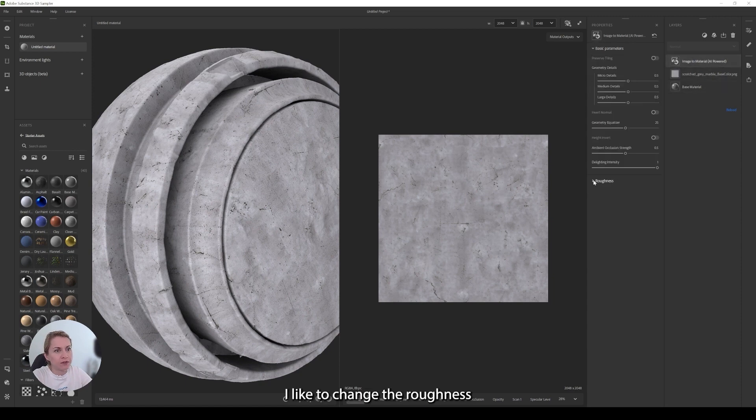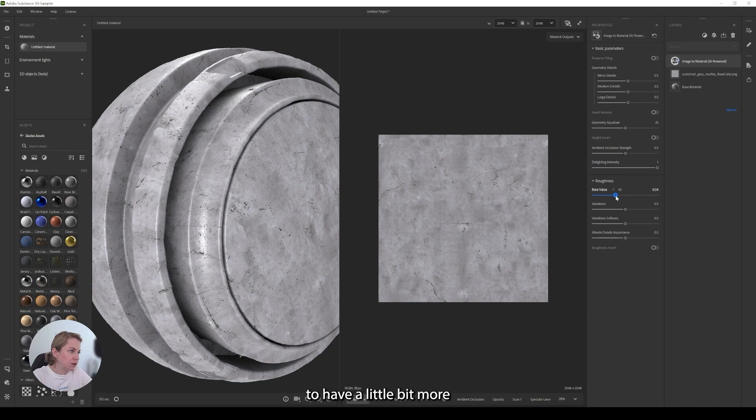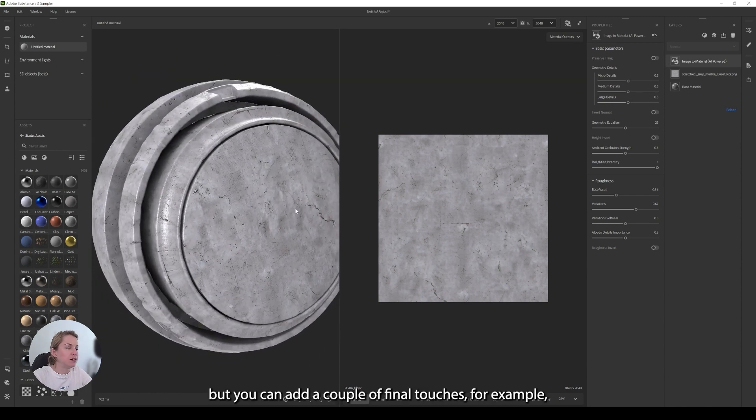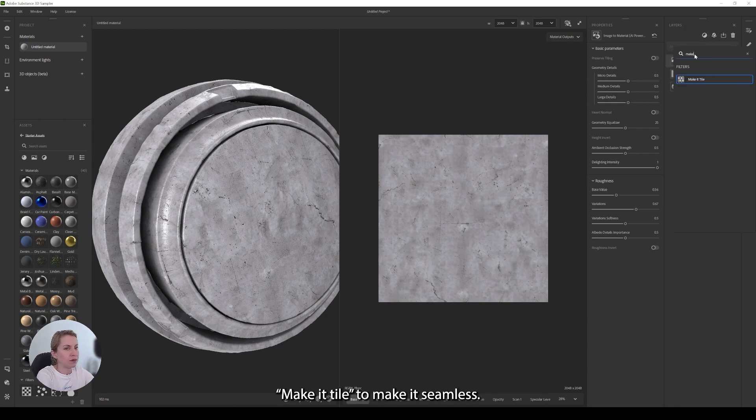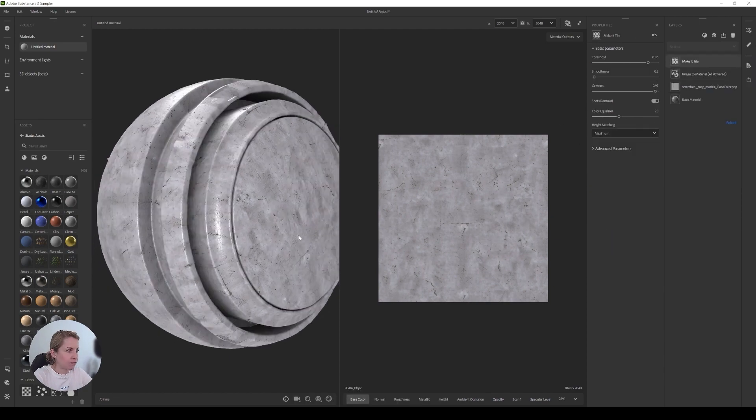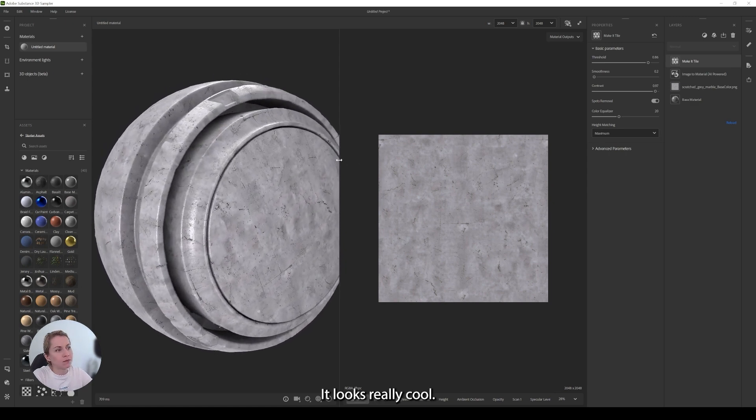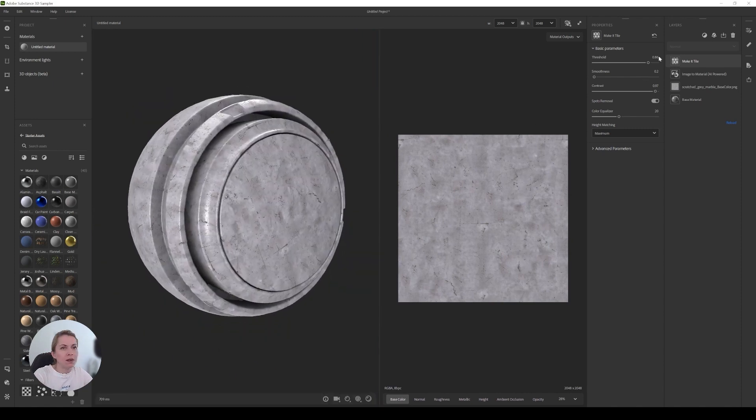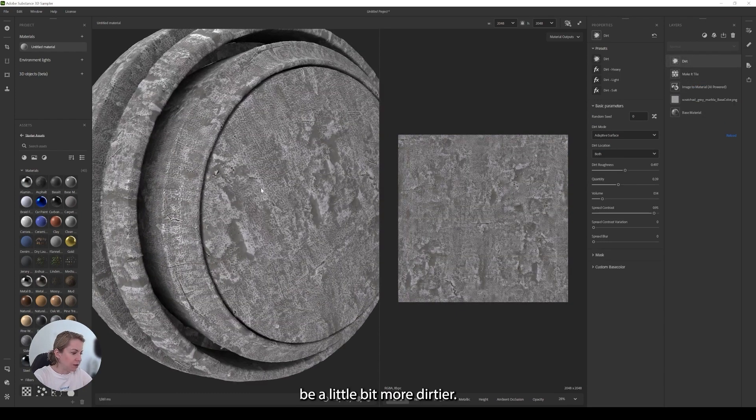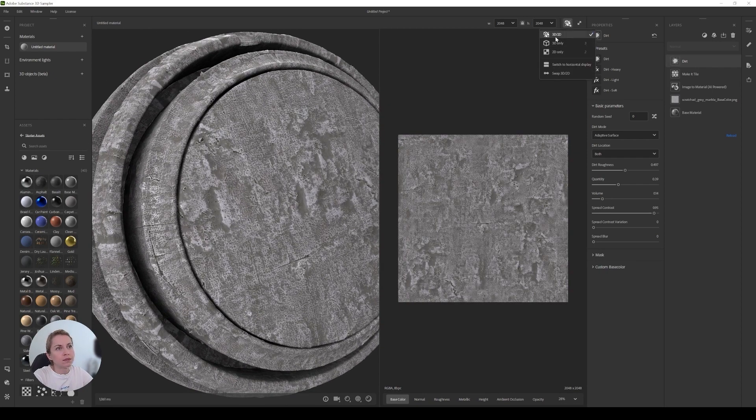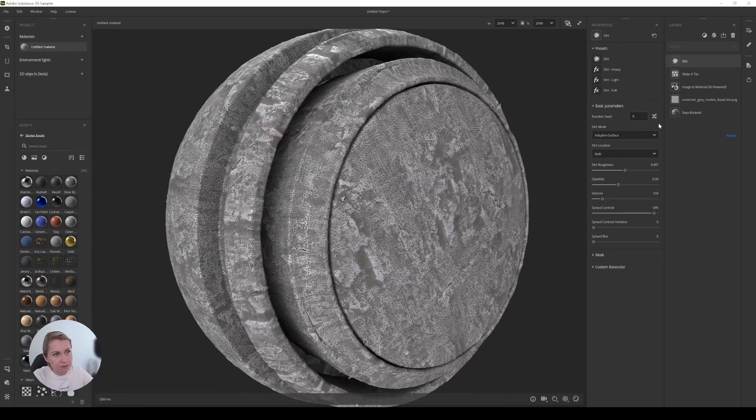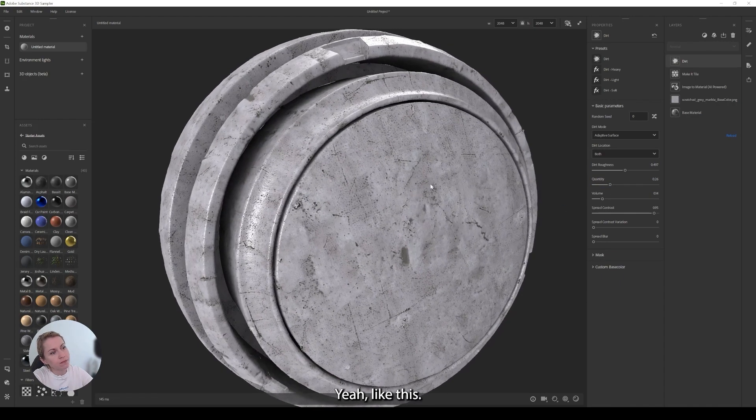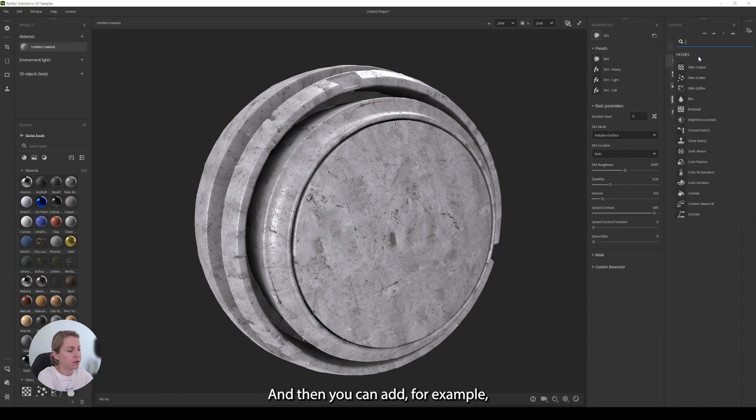First, I like to change the roughness to have a little bit more glossiness in my material. And I already like it like this, but you can add a couple of final touches. For example, make it tile to make it seamless. It looks really cool. And you can add, of course, the dirt filter to it, so it will be a little bit more dirtier. We don't need this much dirt though. Yeah, like this.